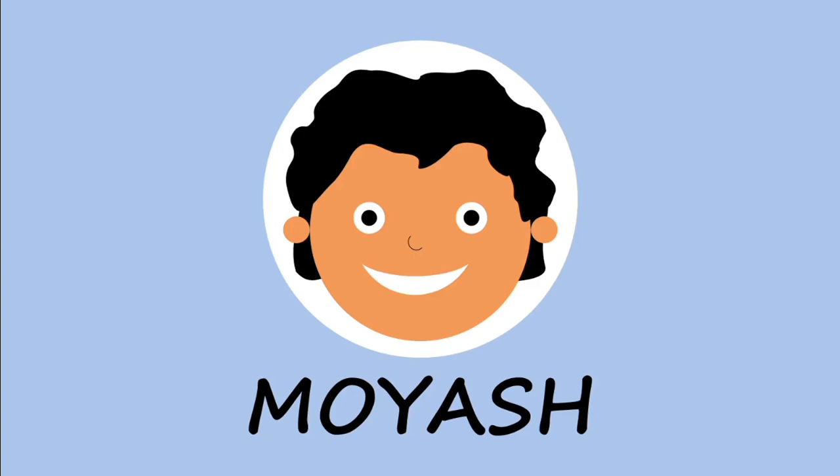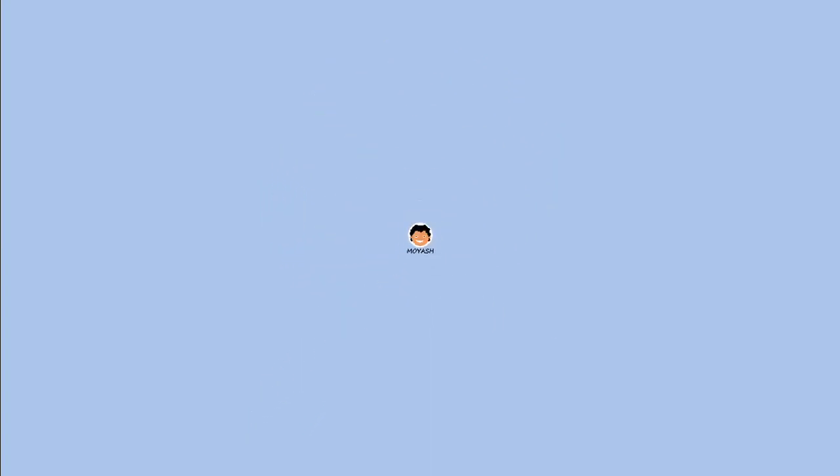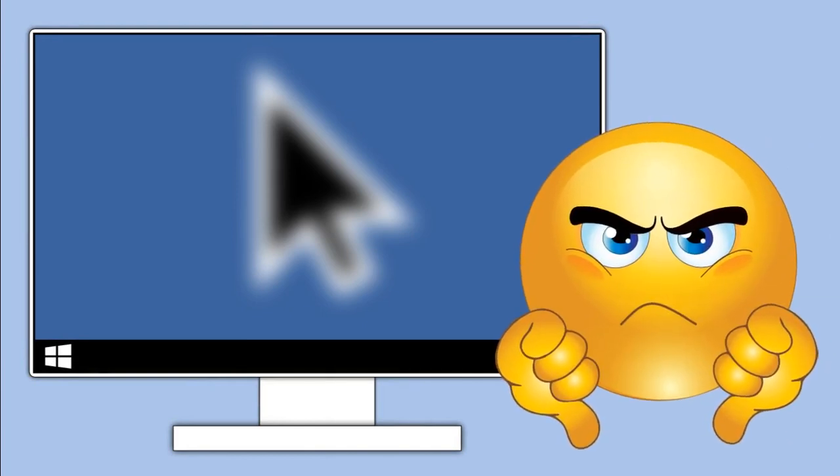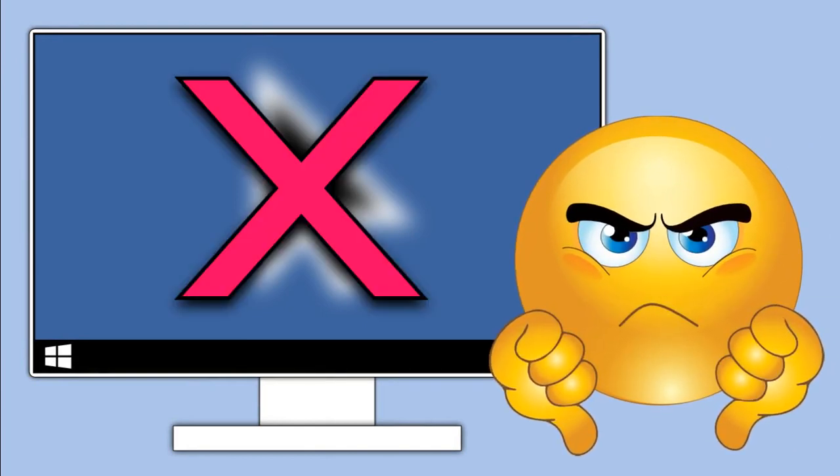Hi! My name is Moyash. If you installed a new cursor and you don't like how it looks on your screen, let's see how to uninstall it.